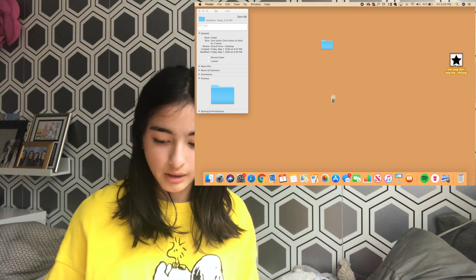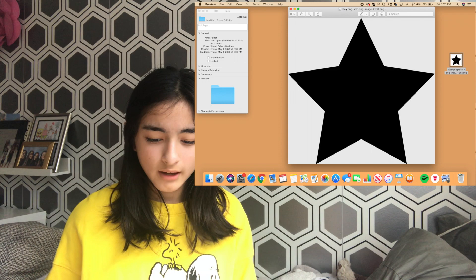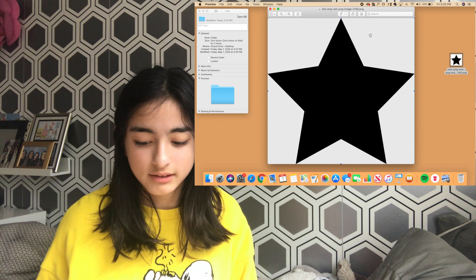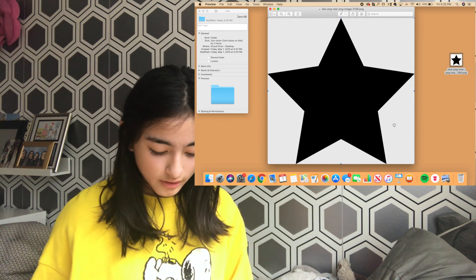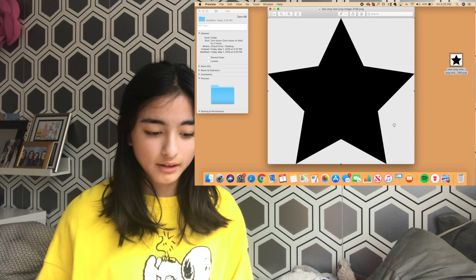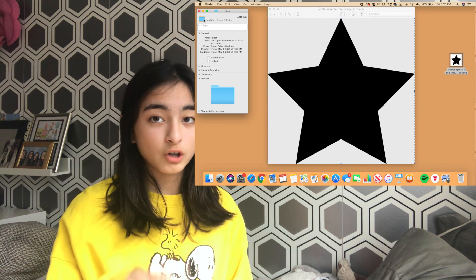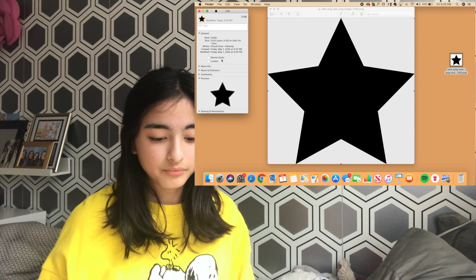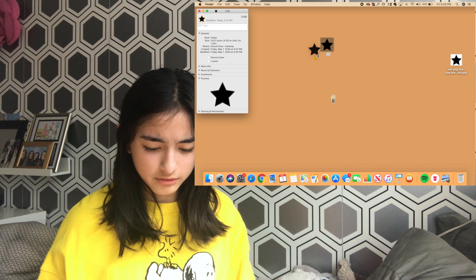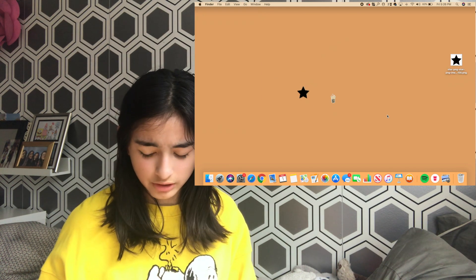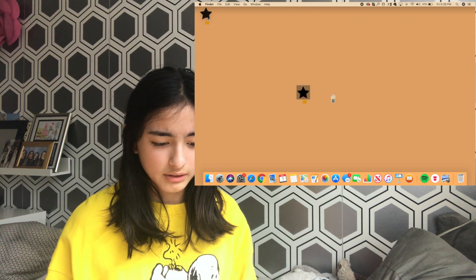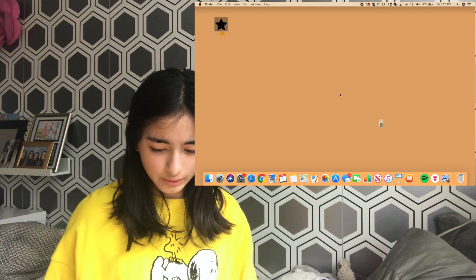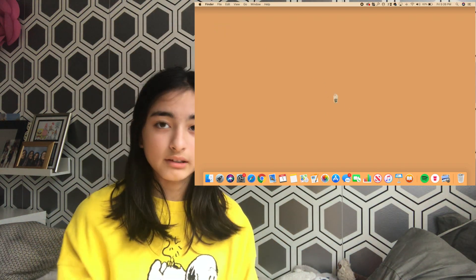Once you have the image, double tap the star PNG to open it, then press Command A to select everything — you'll see the dotted lines around it. Then hit Command C to copy it. Now double tap on the folder icon in the top left corner of the Get Info window and press Command V. It will paste the star as your folder icon, which looks really cute. You can drag things into it and it becomes a little image folder.